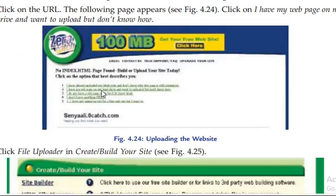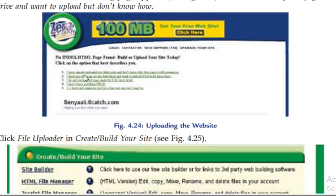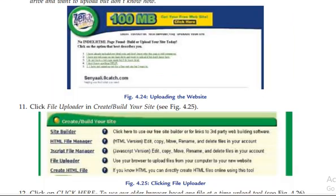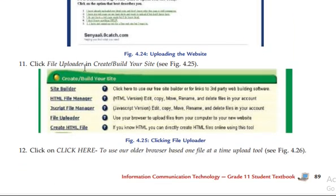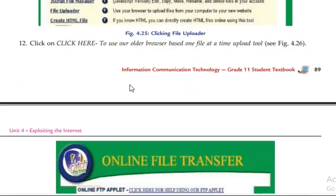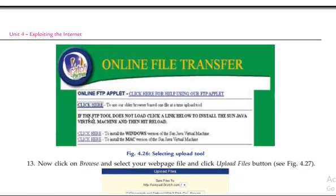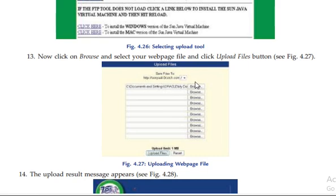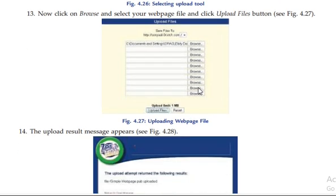Your option is: I have my webpage on my hard drive and want to upload it. Click File Uploader, then click here to upload. Browse to locate your web page file and upload it.